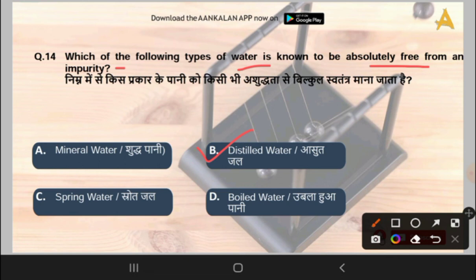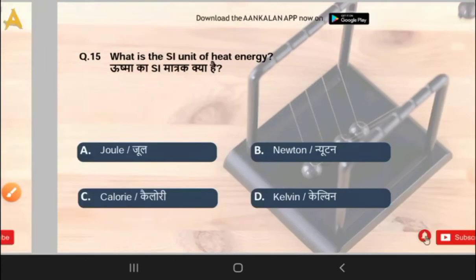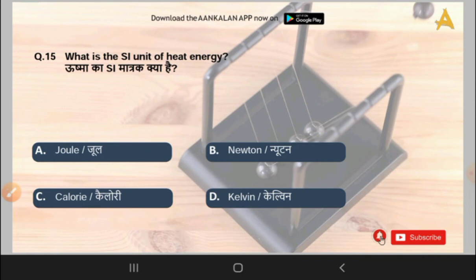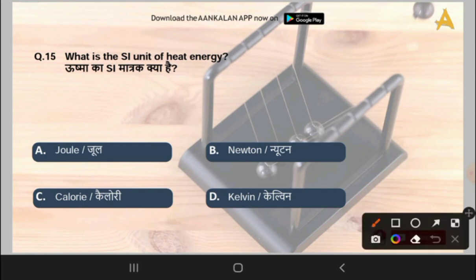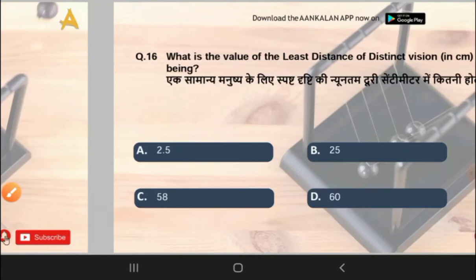I would like to request you to download the app — you can download it from Google Play where various competitive exams such as railway group D exam test series are available. The next question is: what is the SI unit of heat energy? Options are Joule, Newton, Calorie, or Kelvin. The correct answer is option A, that is Joule.